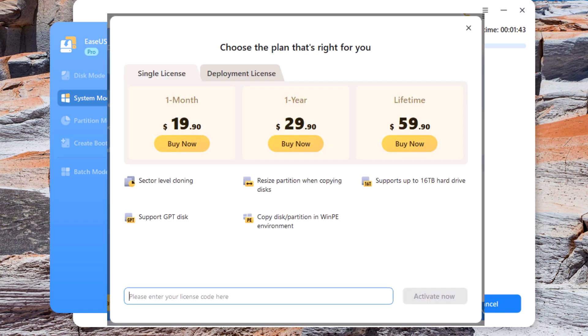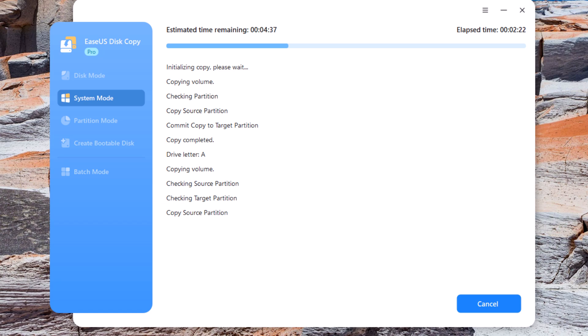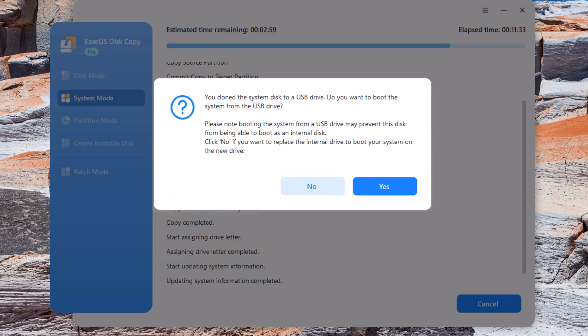You can either buy a one month license, a one year license, or you can buy a lifetime license. Now, there are loads of extra features on this for resizing partitions and changing partitions. But today in this video, I am just looking at simplicity.